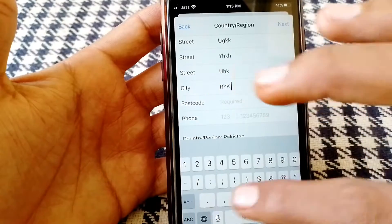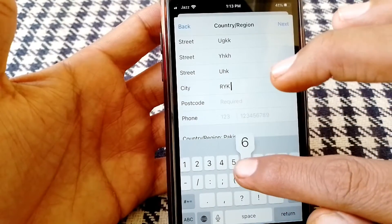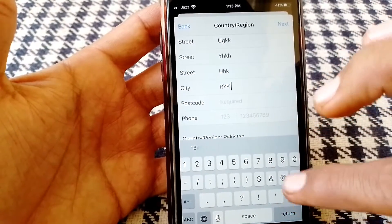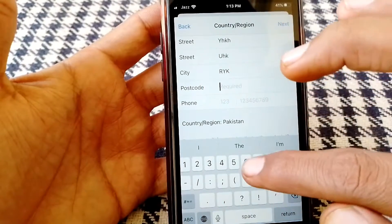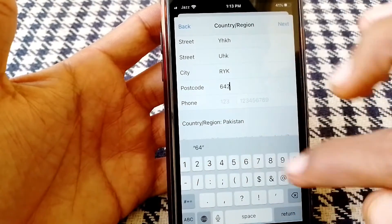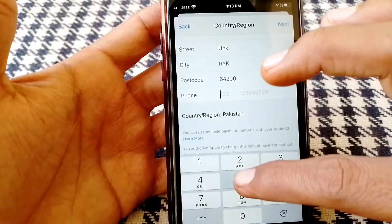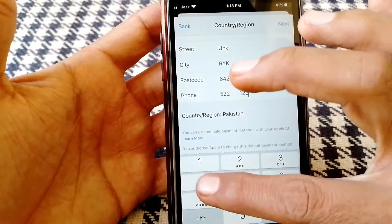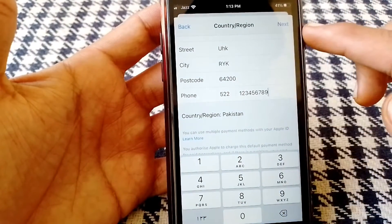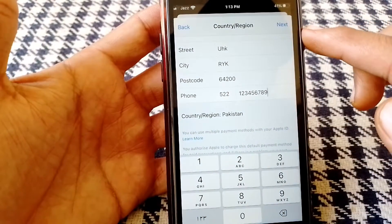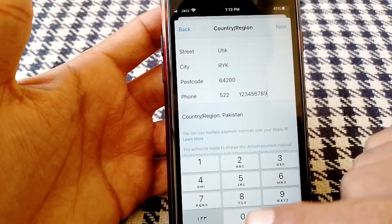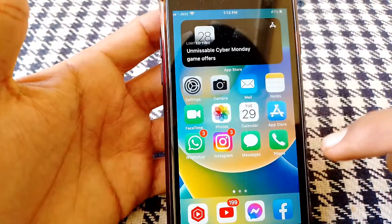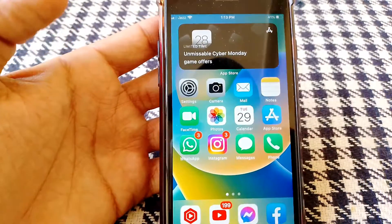Here you have to put the postcode — make sure you put the correct zip code. If you don't know your zip code, you can search for it in a browser. Here you have to put your phone number — you can put a fake one as well. Then just tap on Next and hopefully your problem will be fixed. That's it for today's video — if the video was helpful please like and subscribe. Thanks for watching.